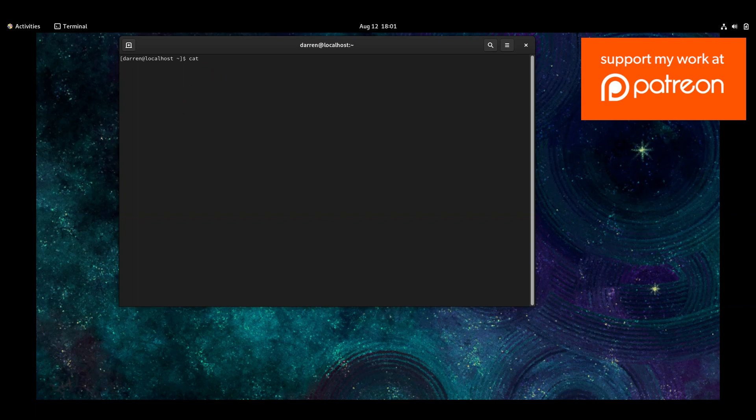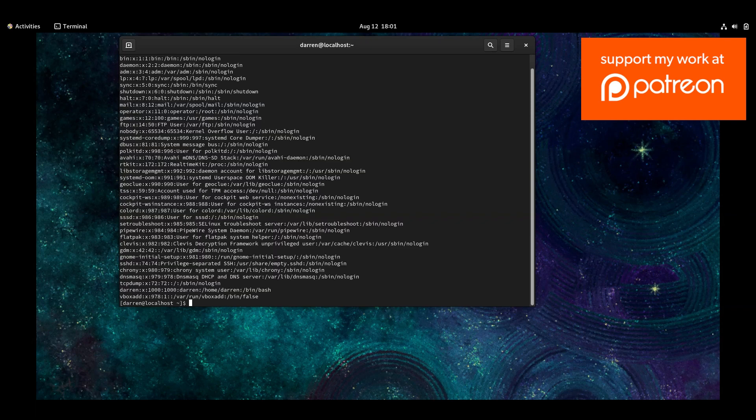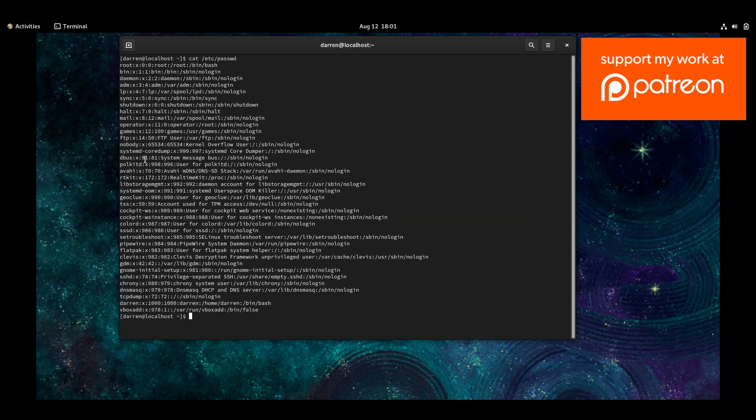So to do so, you can type in cat forward slash etc, and then type in passwd. Okay, so we can see here now, we can see all the users, we can see root, bin, daemon. So you can see all the users that are on the system, and you can also see myself here, Darren, my user here.